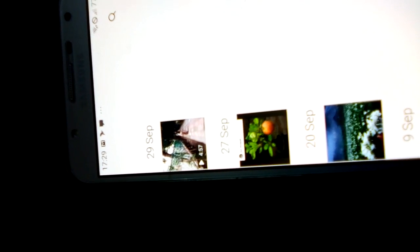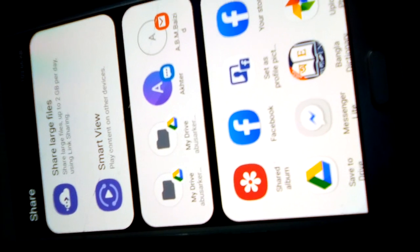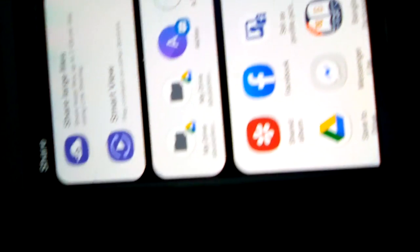I touch the photo and then touch the send mark. There, several options came. I touch Facebook.